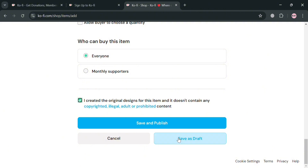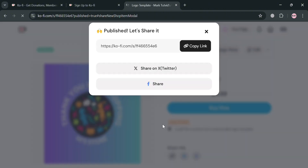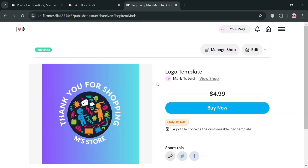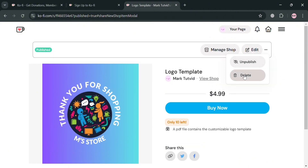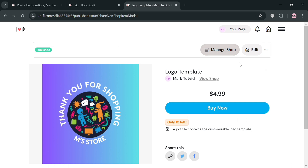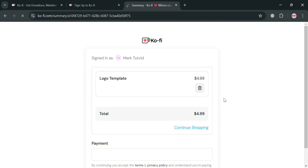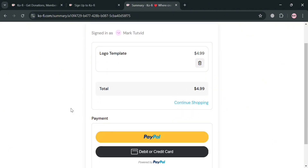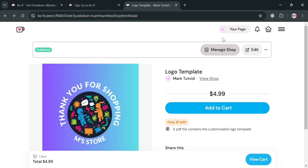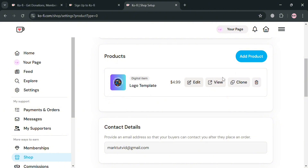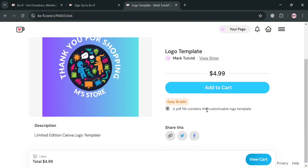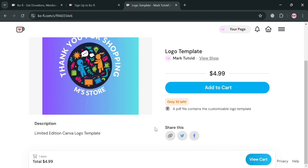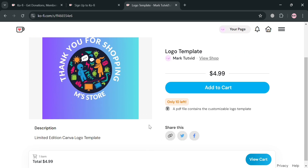Make sure you fill out all required information before clicking save and publish. You will now see that your digital product has been successfully published. You can copy the link and send it directly to your buyers, who will be directed to a page where they can purchase the digital product. By clicking the three dots, you can also delete or unpublish the product. If buyers click the 'Buy Now' button, they will be directed to a payment page where they need to complete the payment to receive the file. Going back to your page and clicking the view button will show you exactly what the customer will see. That is basically how you can sell digital products on Ko-Fi.